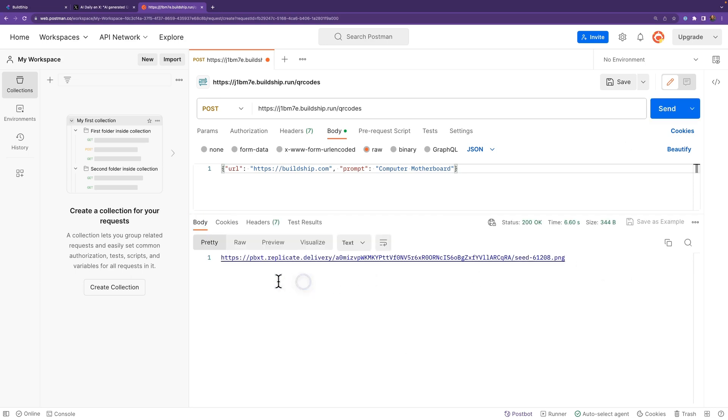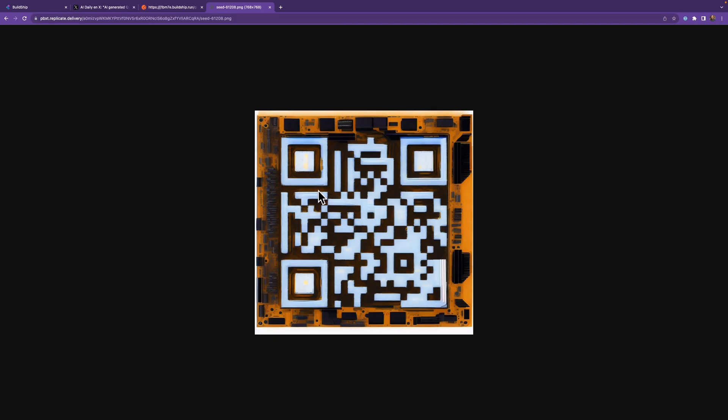Amazing. So now we can see we've gotten as a response that URL. Let's go ahead and open it and see what it looks like. Amazing. So there's our QR code that looks like a motherboard.